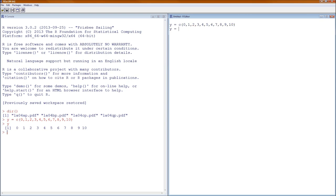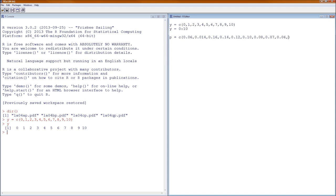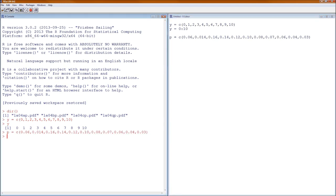Alternatively, we could have done Y equals 0 through 10 using a colon — those two lines are equivalent. From the problem, the probability of a 0 is 6%, the probability of 1 is 14%. Now go back and make sure everything is correct — P is now a vector of probabilities.